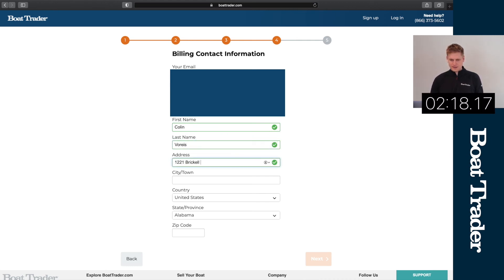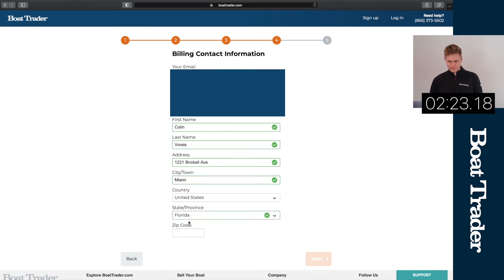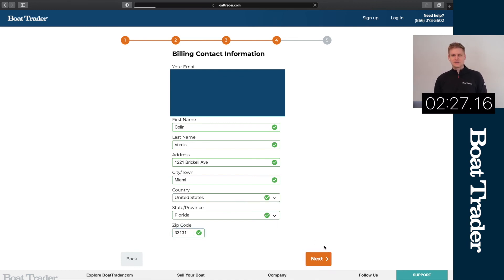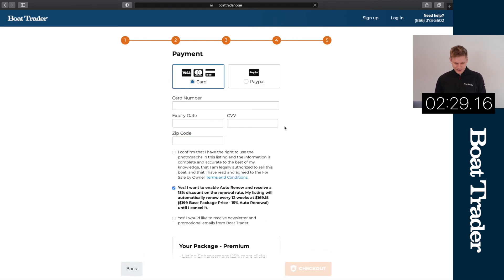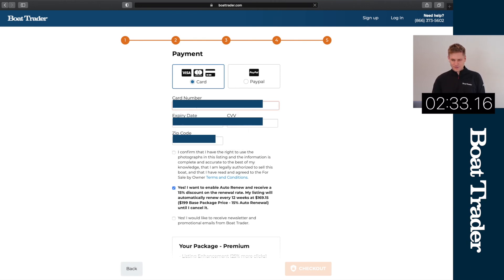Miami, and then our state is Florida. Lastly, you will have your billing information so you add your credit card information. I'm sorry, I will not share mine with you.